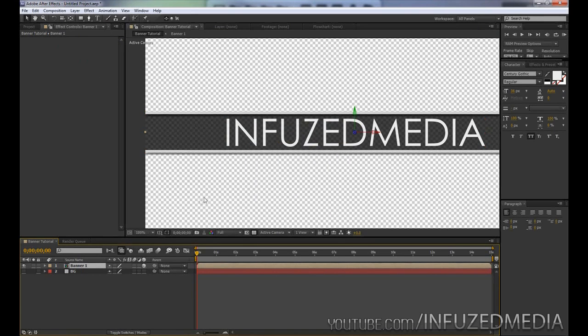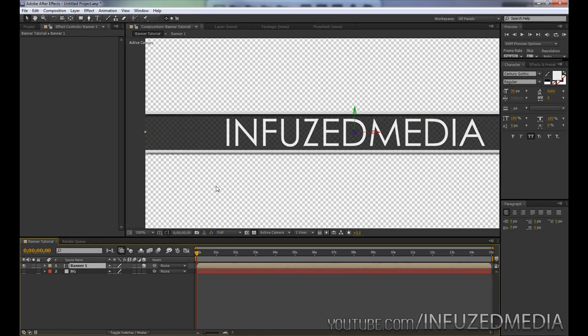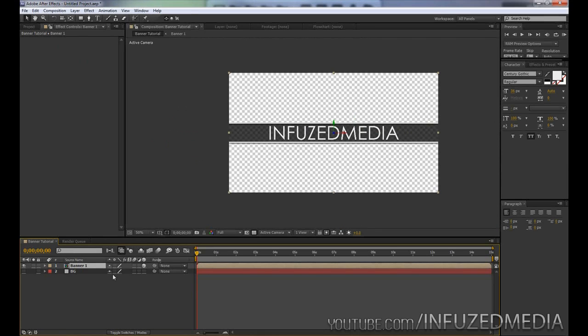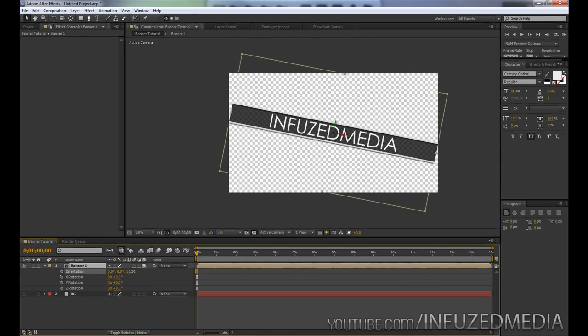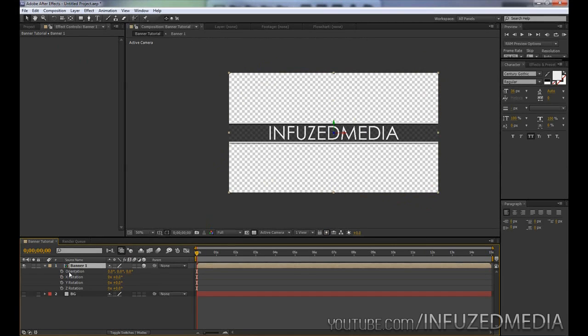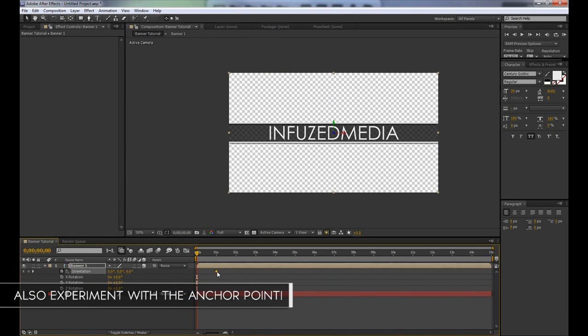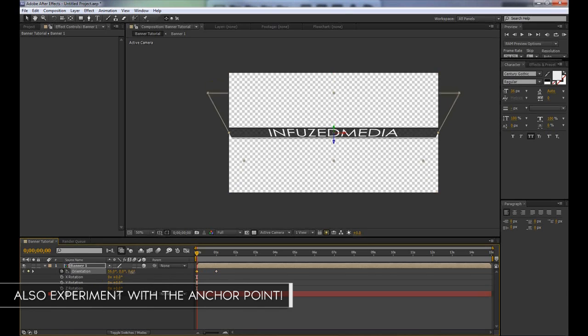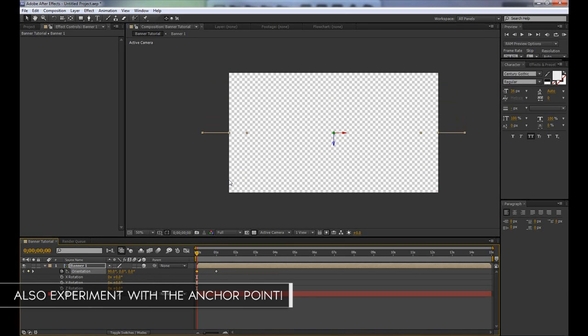Once we've done that, what we can do is press R to bring up our rotation options. You can see if we play around with these, we can rotate this however we want. For my animation, what I did was keyframed the orientation, moved that about a second forward, and then moved this up so you can't see it, about 90 degrees.